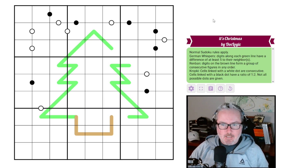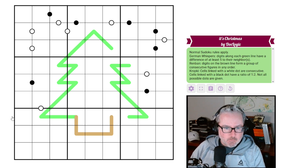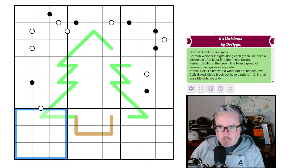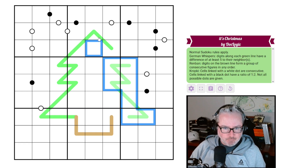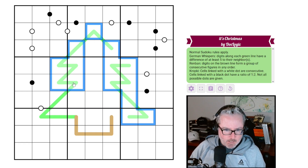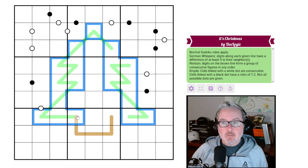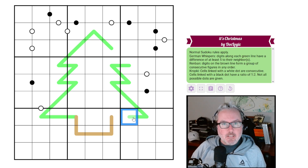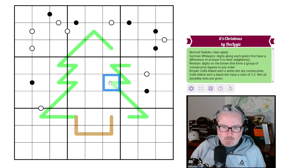It's Christmas by Doc Logic — let's get into this and see what's going on. Normal Sudoku: every row, column, and three-by-three box contains the digits one through nine once each. We've got a German whisper — that's our tree here. Digits along each green line have a difference of at least five from their neighbor, so this guy here is at least five away from that guy, and so on down the lines.